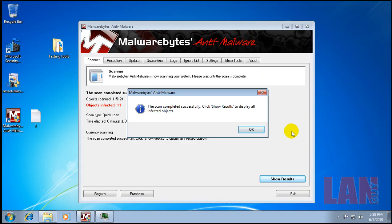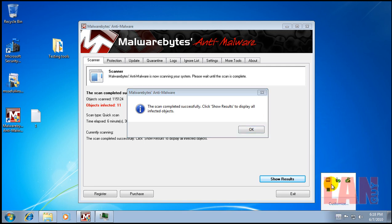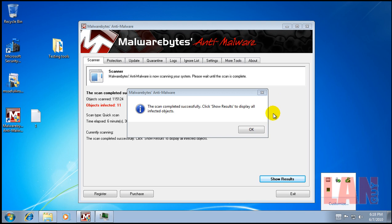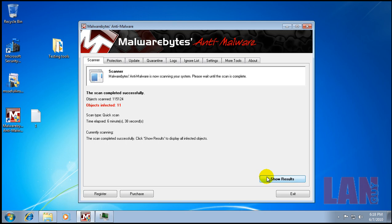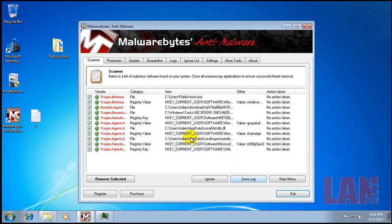Okay, so what I did is I ran a scan with MSE and it didn't find anything, and then I ran CCleaner and now I ran Malwarebytes and it found 11 things.